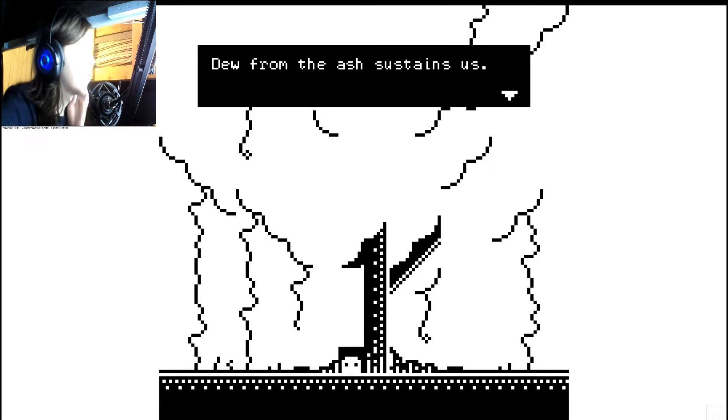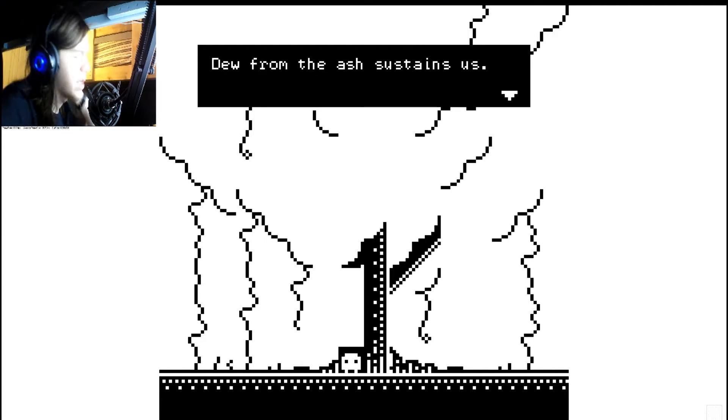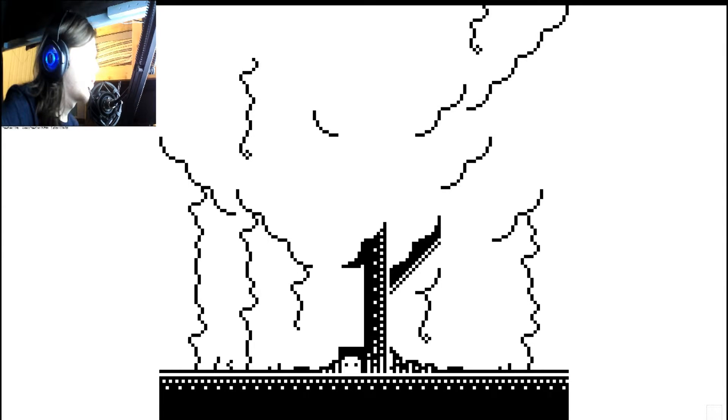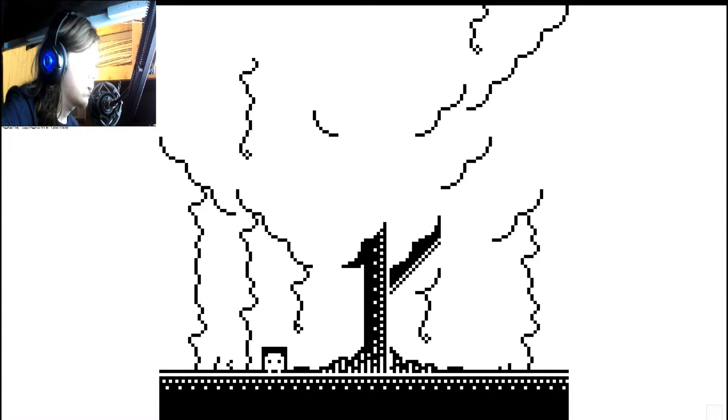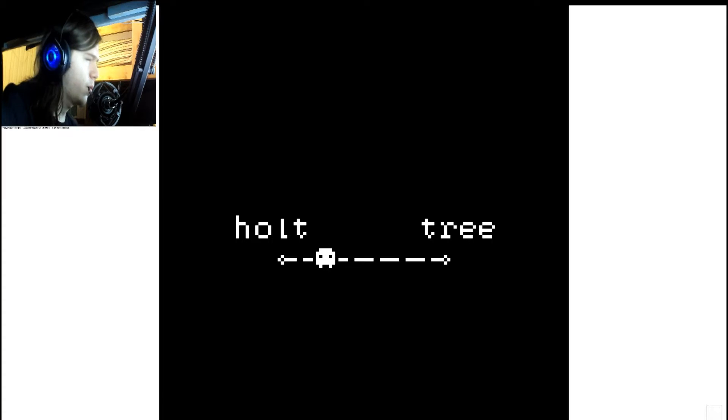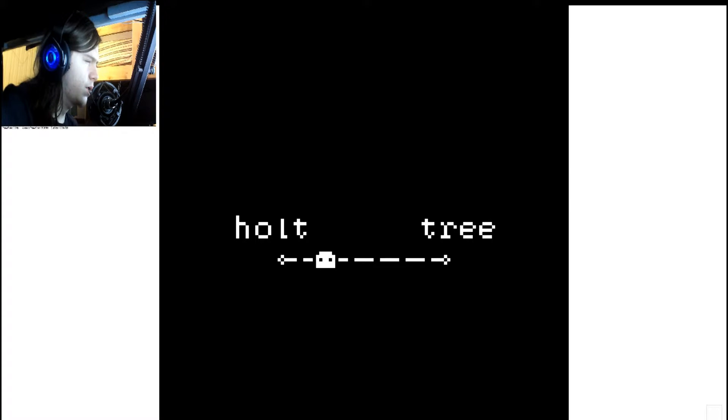Dew from the ash sustains us. Okay, so I can't go that way anymore. Halt or tree.